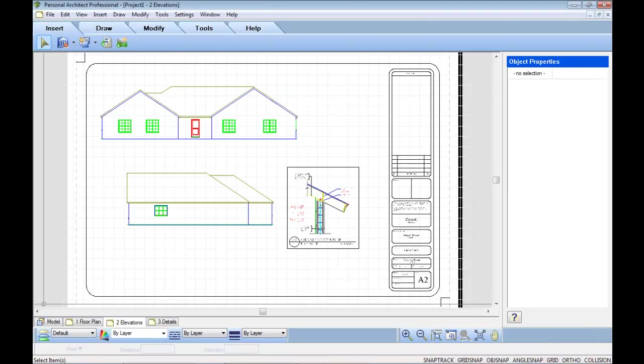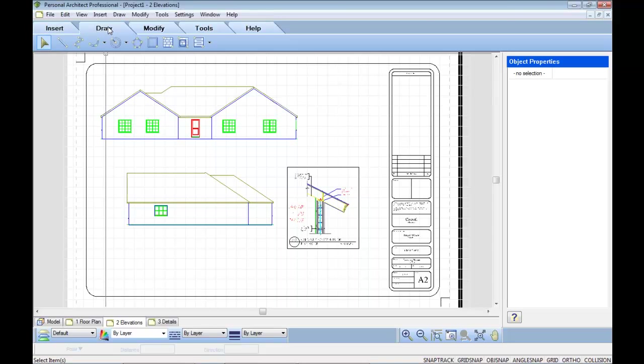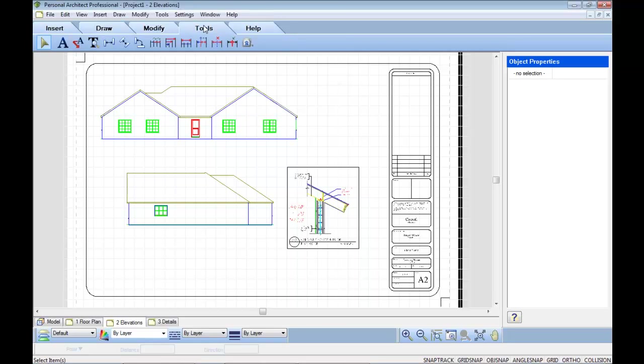Personal Architect Professional also has a complete range of CAD tools from line, circles, and arcs, move, array, trim, extend, all the CAD editing commands you would expect to find, and a complete range of dimensioning tools available as well.